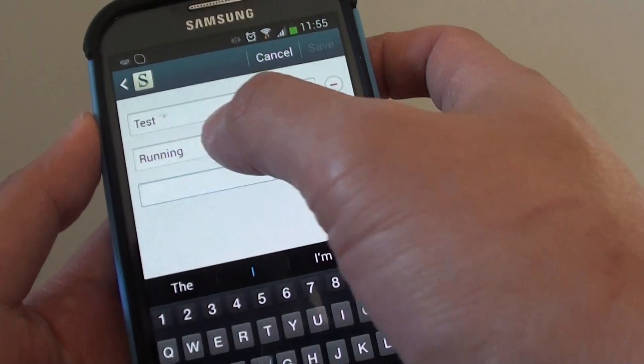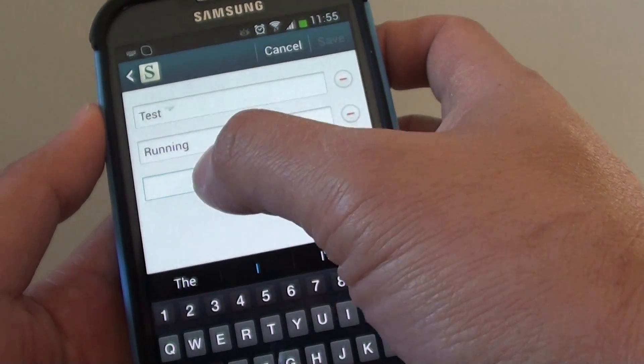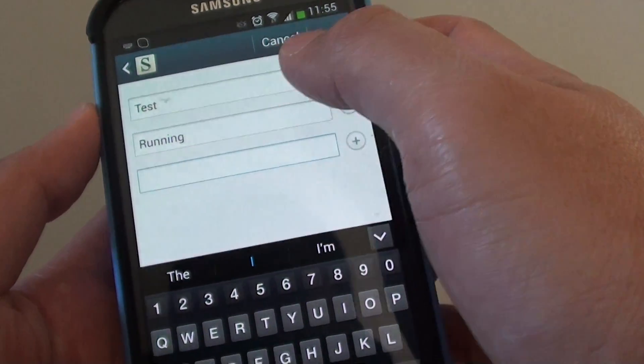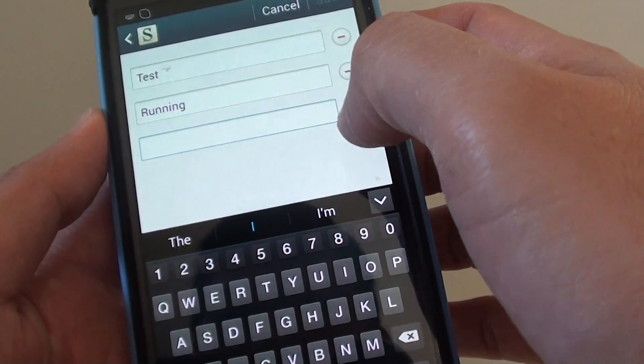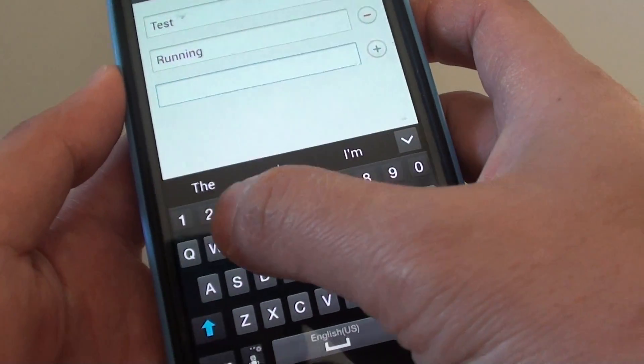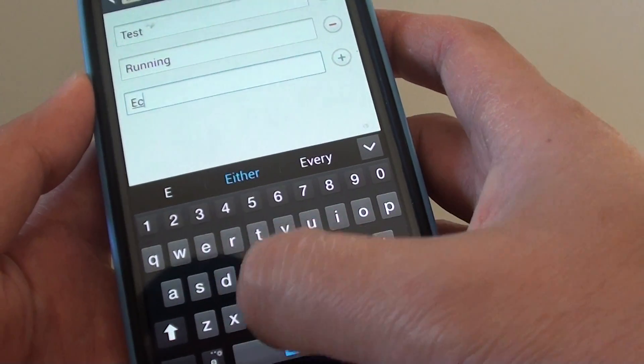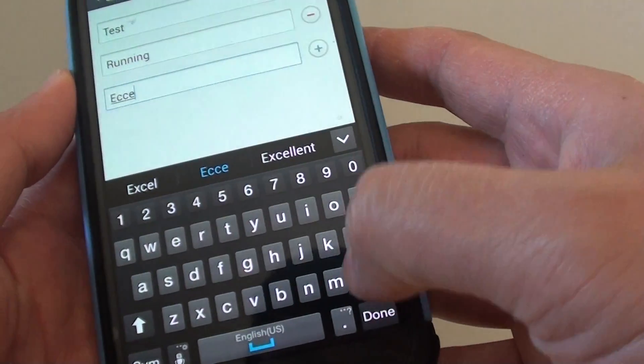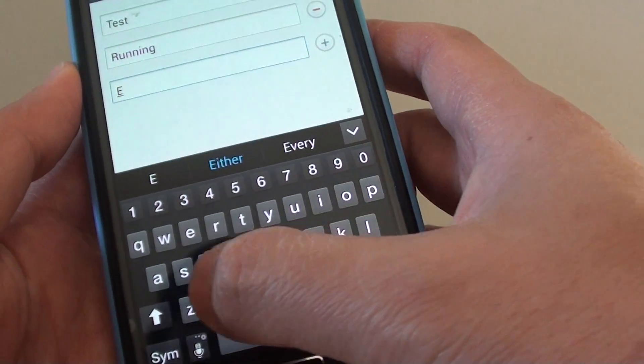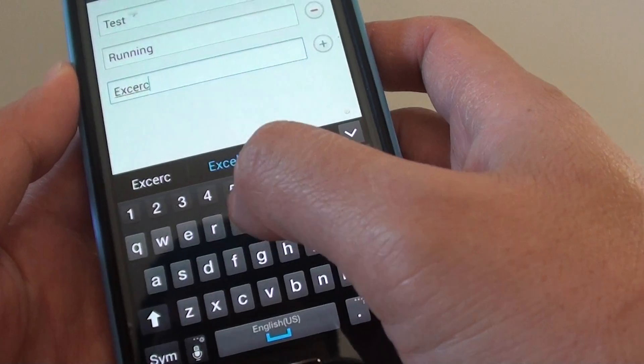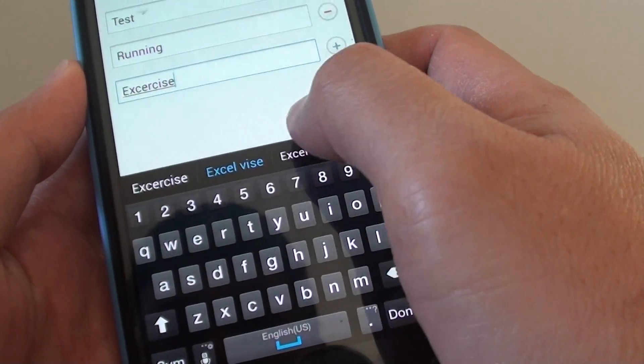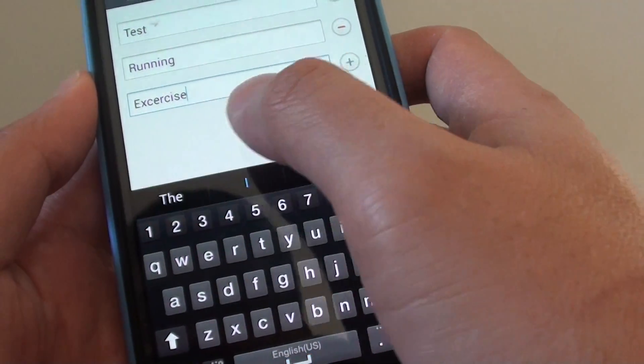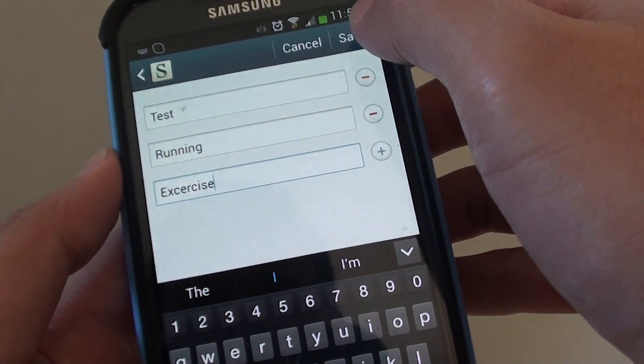Here I already created two tags for my note. So you can create an additional tag by just tapping on the plus icon. Then tap on save.